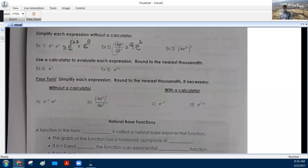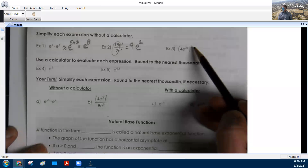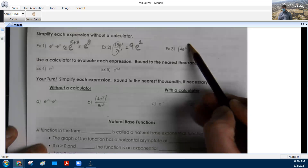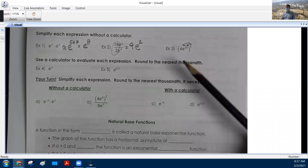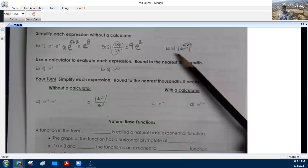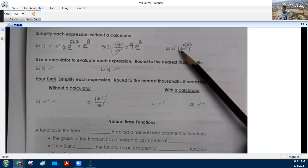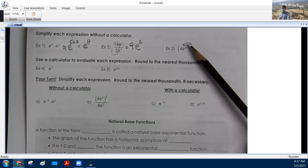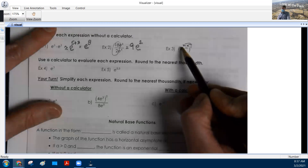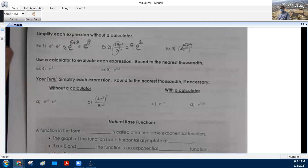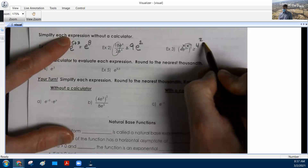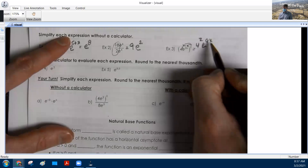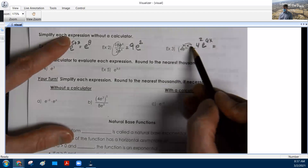For number 3, when you're raising a power to a power, we distribute that in too. Because this is not a binomial — we do not have a plus or minus between our terms, it's multiplication. That's called a monomial. So because it's a monomial, we can distribute this square in and it multiplies the exponents. The 4 looks like it doesn't have an exponent, but if it's not written, the exponent is 1. So we're going to get 4 squared and E to the 6X. You square the 4 and multiply 3X by 2, giving 16E to the 6X.